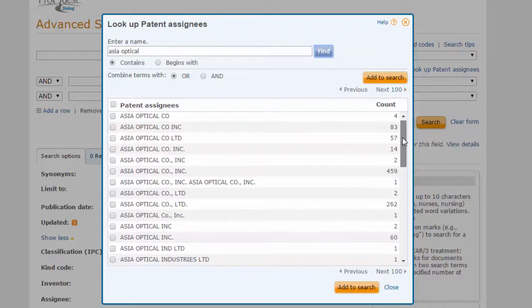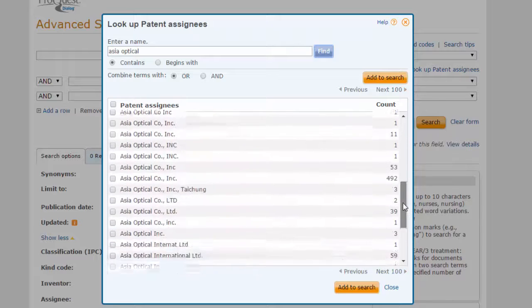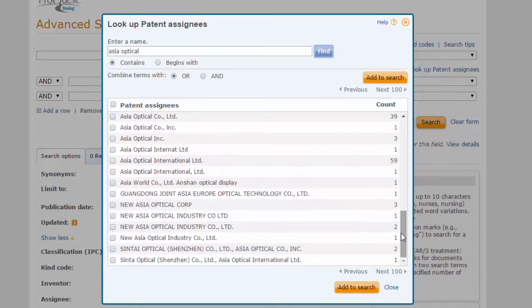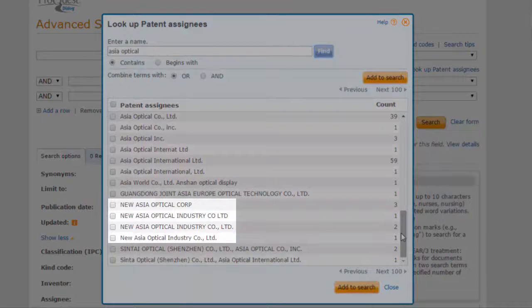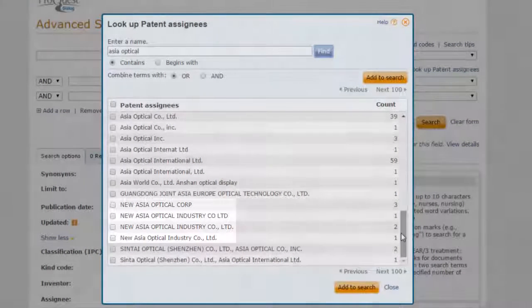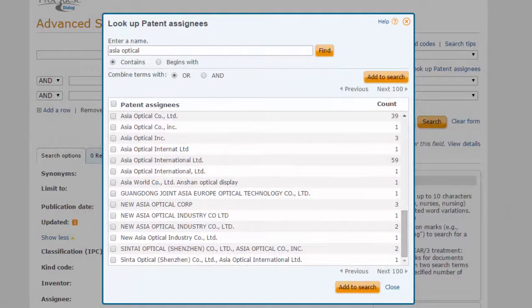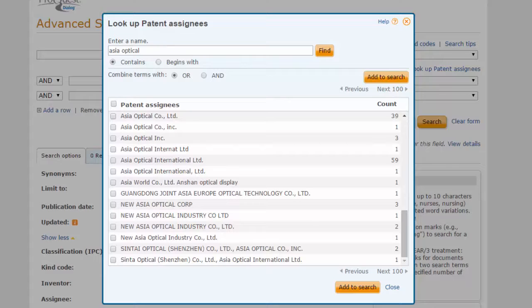As we review our results, we can see that we also retrieved hits on a company called New Asia Optical. This is not our company of interest. If we had searched the phrase Asia Optical without using the Look Up tool, our search would have returned these unwanted results.